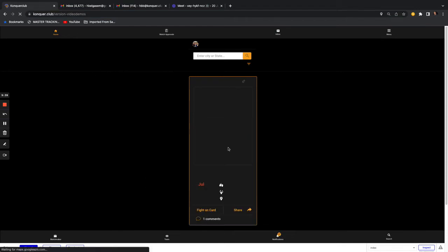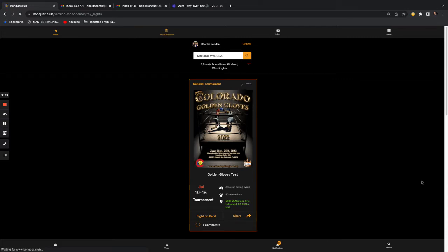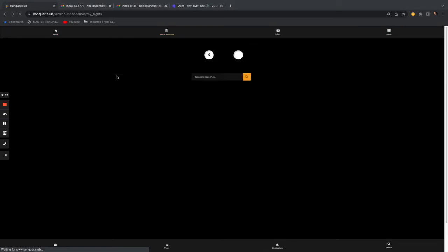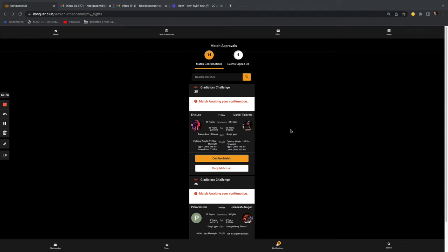This is a different user who has fighters and upcoming matches. Right here at the very top is the Match Approvals feature — very critical. If you've already signed up for a fight and been matched up, Match Approvals shows you all the fights you have coming up that you need to either approve or deny. Right now I have 14 different match approvals to go through.